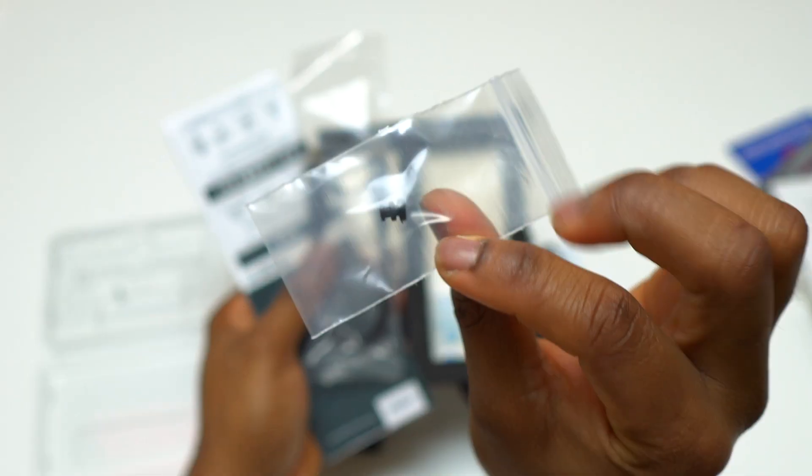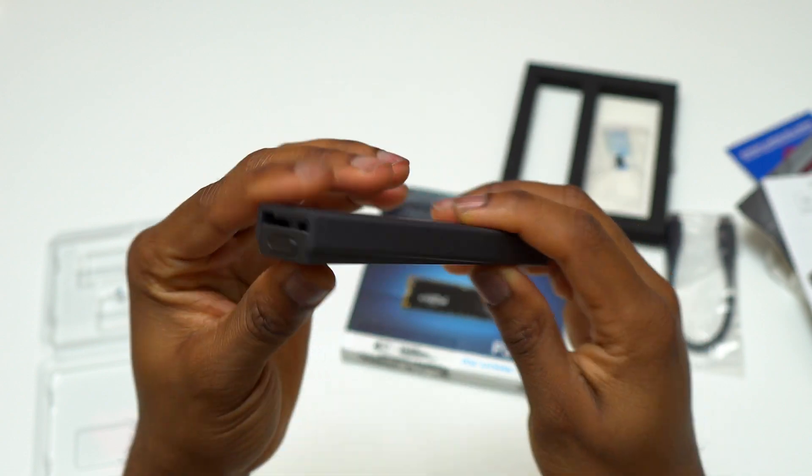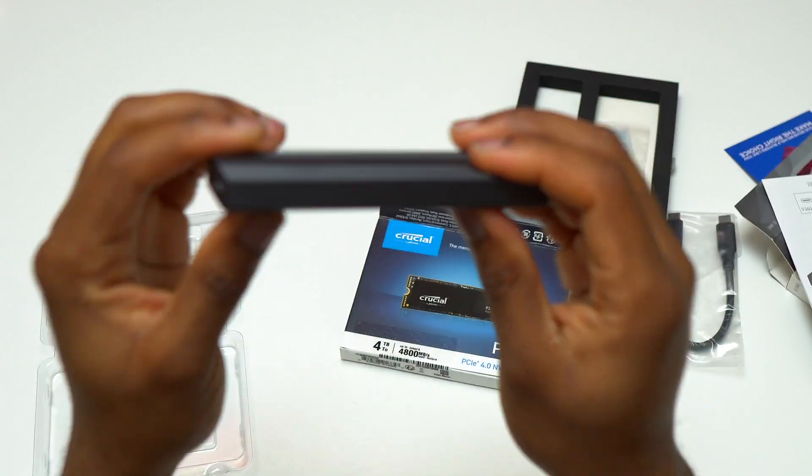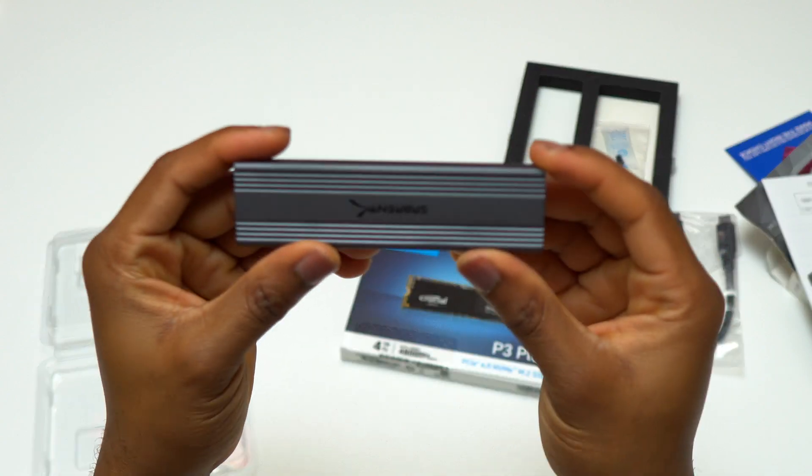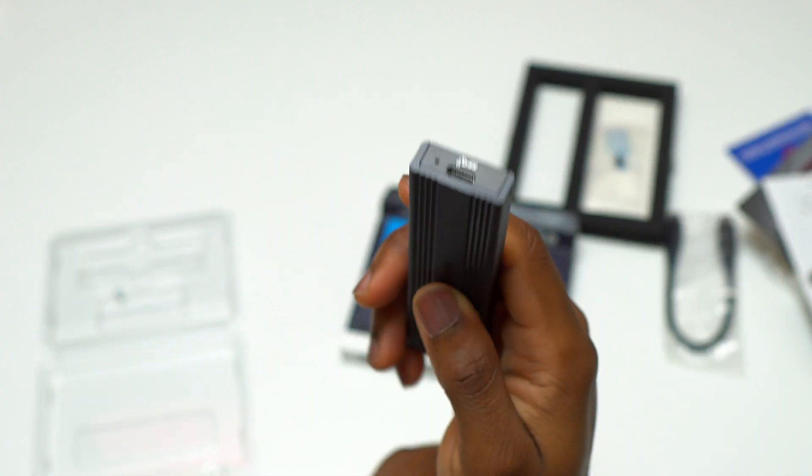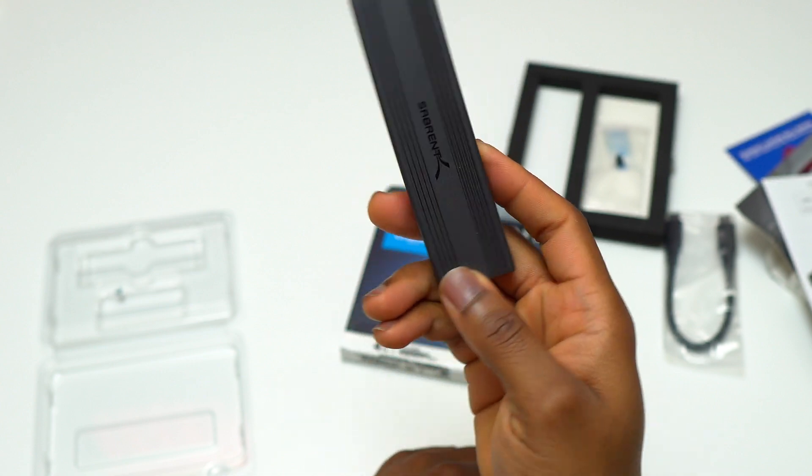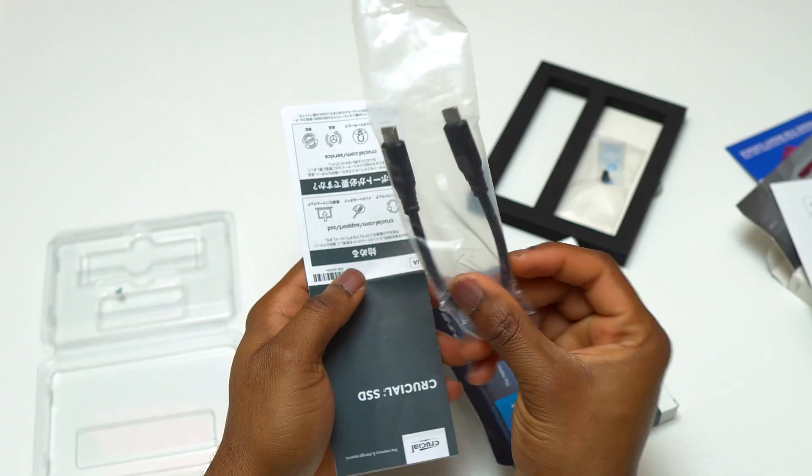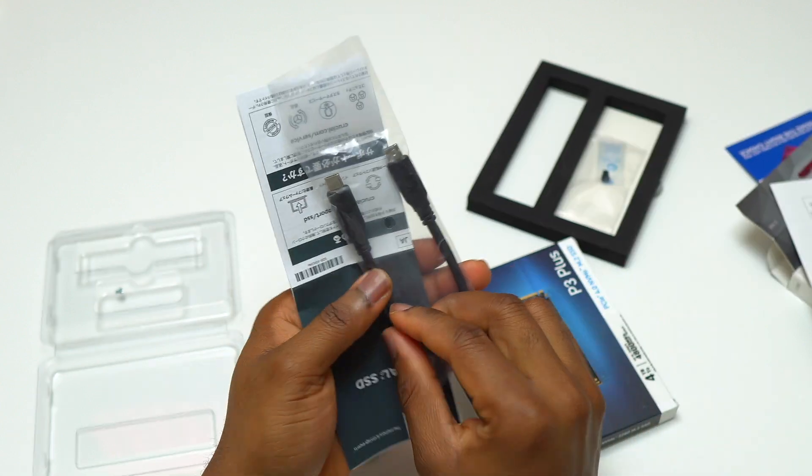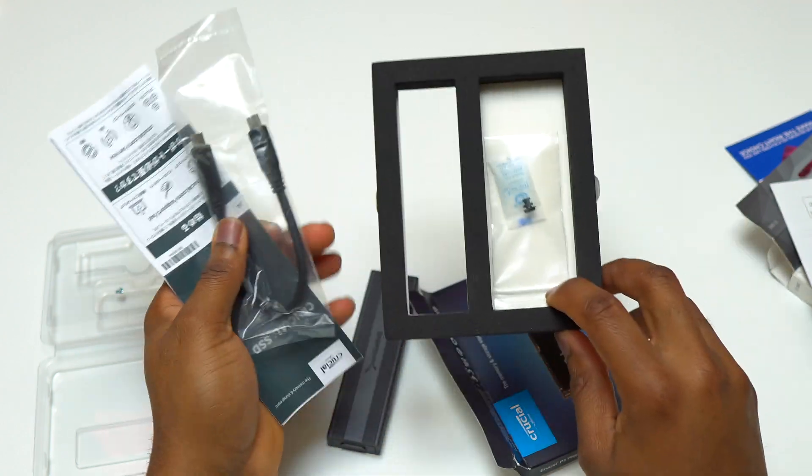The Sabrant enclosure is using USB 3.2 Type C and it can have backward compatibility for devices that do not support USB 3.2. On their website they are rating this USB-C 3.2 up to 1000 megabyte per seconds, that's maximum.